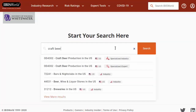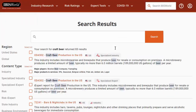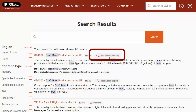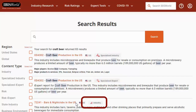When I do a search for craft beer, I might see several reports with very similar names, because IBISWorld has multiple types of reports. For example, there is a specialized industry and a specialized iExpert report on craft beer production, and then some major industry reports like this one on bars and nightclubs.